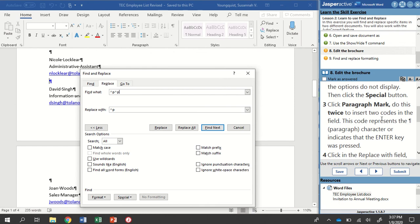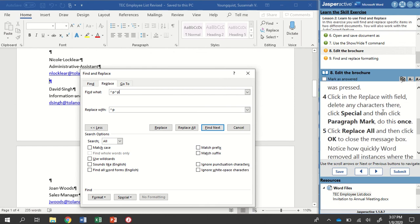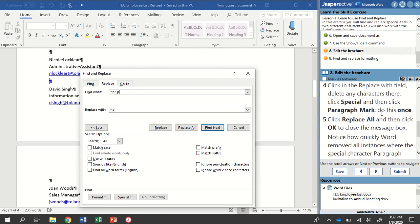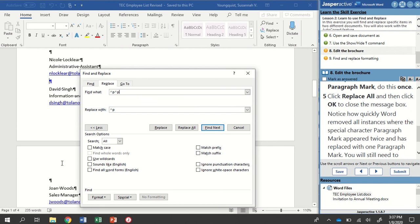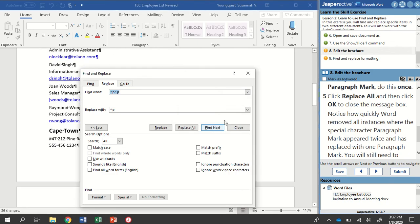So find what? I'm finding where the Paragraph mark is. Paragraph mark is twice in a row. So replacing it with the Paragraph mark just once. See, that's what happened when I didn't read my instructions. Okay. We're going to click Replace All. And then click OK to close the dialog box. Click Replace All. It tells me I made 36 replacements. I'm going to click OK. And then I can close out of this.